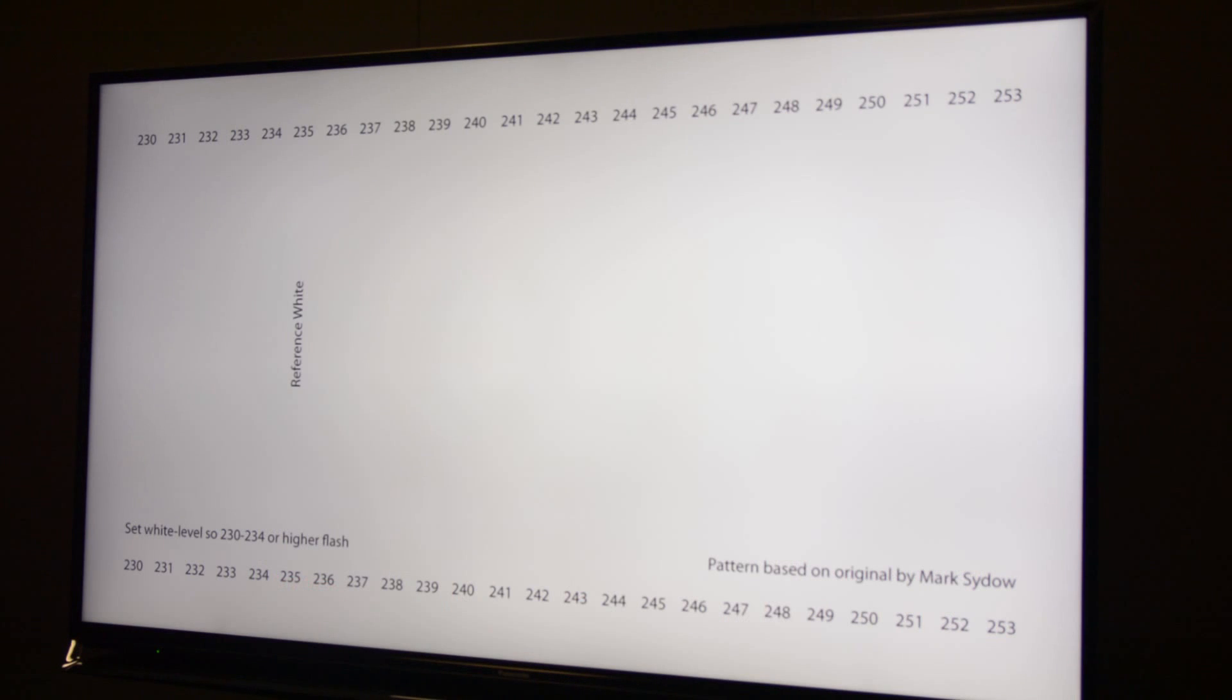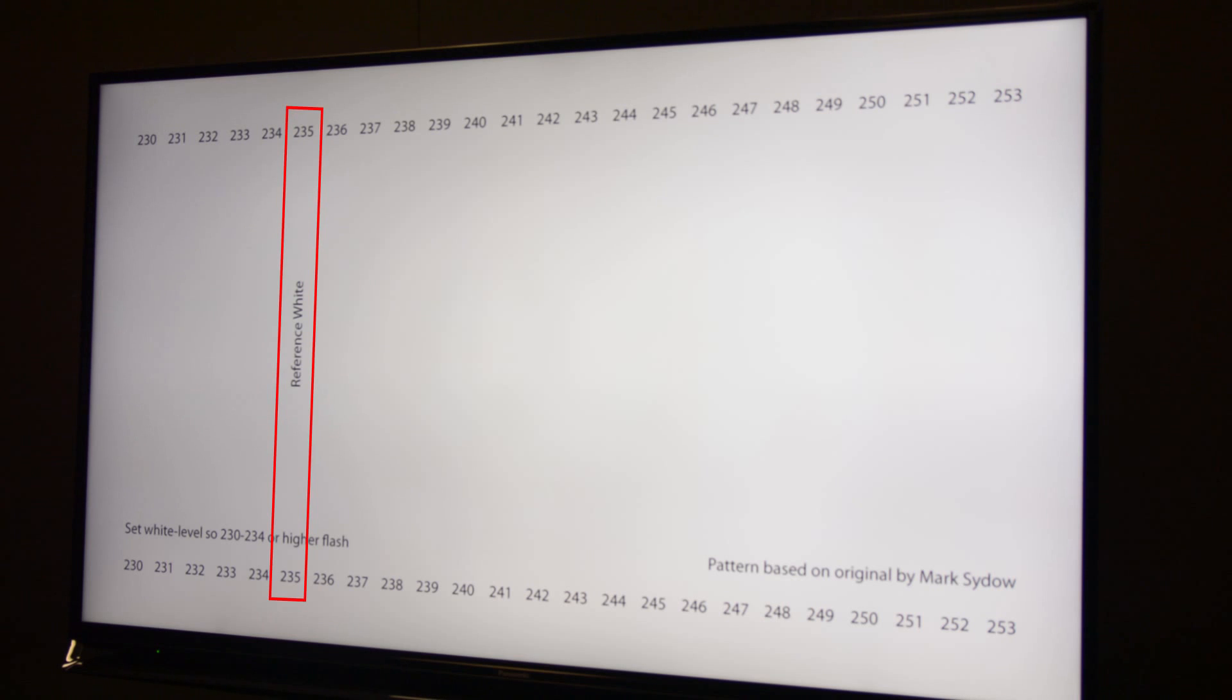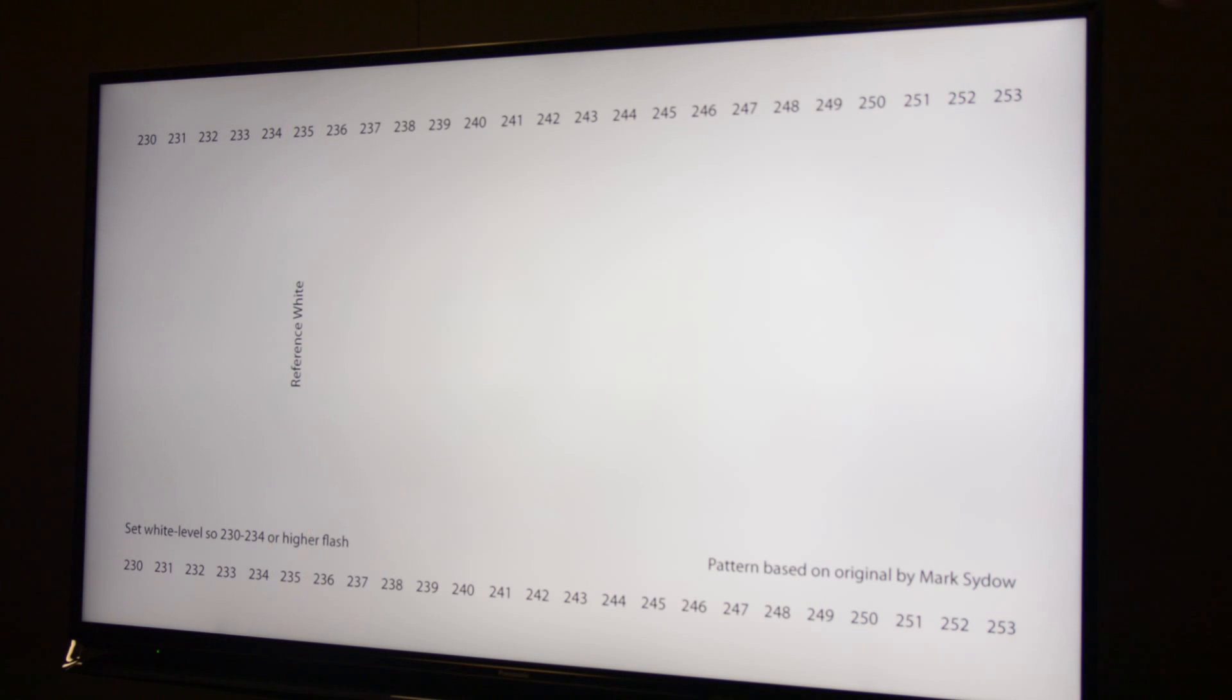Now I will show you how to set the white level or contrast properly. 235 digital level is reference white. That's what technically white is, but we want to have a little bit of detail above white because some content has information up there.